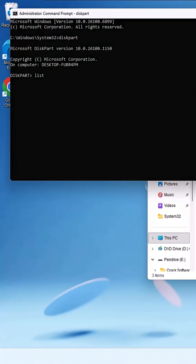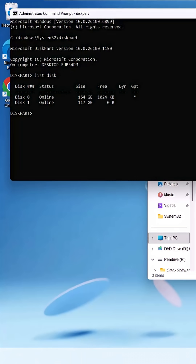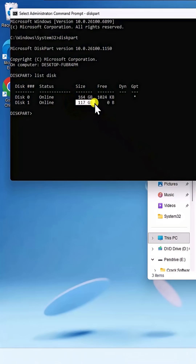Then type List Disk and press Enter. Here you can see your disk of 117 gigabytes.